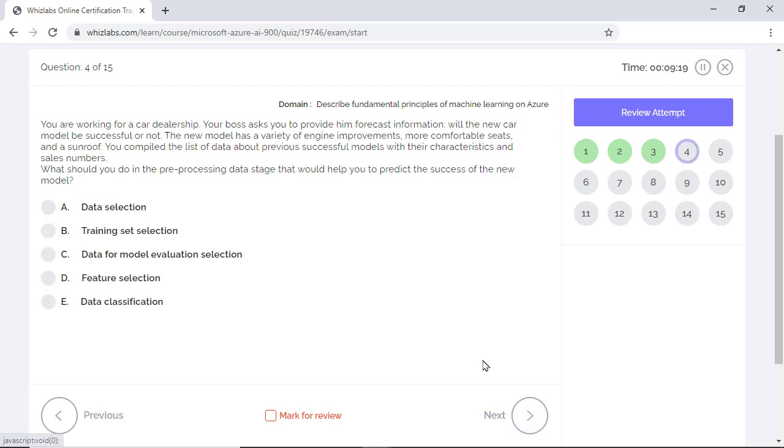You are working for a car dealership. Your boss asks you to forecast whether the new car model will be successful or not. This model has a variety of engine improvements like comfortable seats, sunroofs, and etc. The question is, what should you do in the pre-processing data stage that would help you to predict the success of the new model?